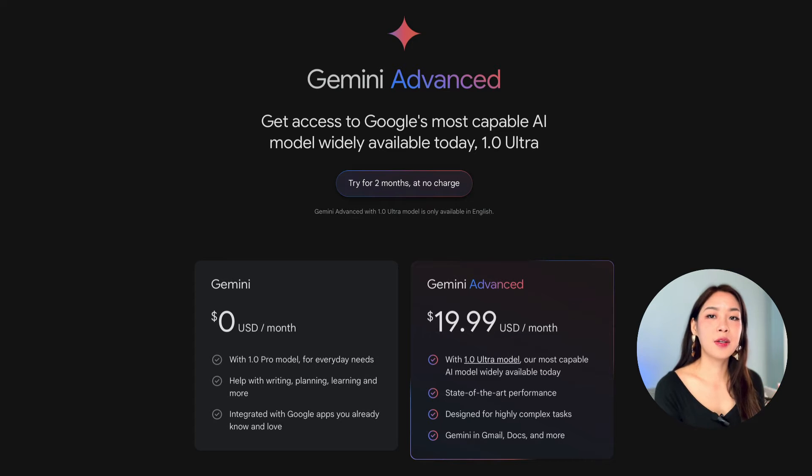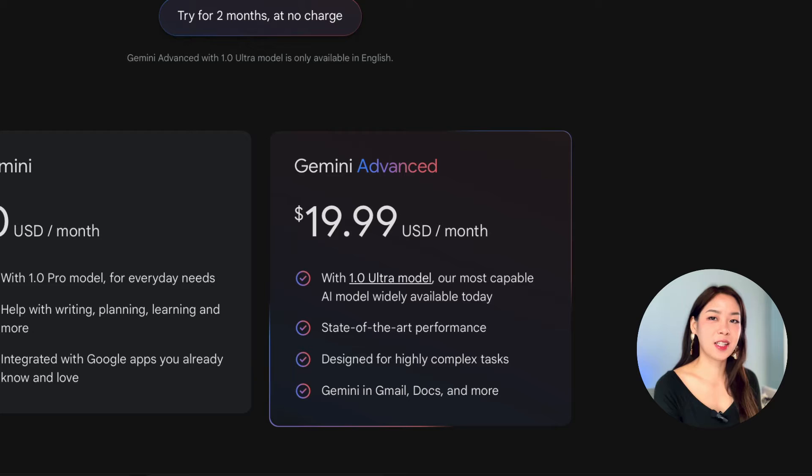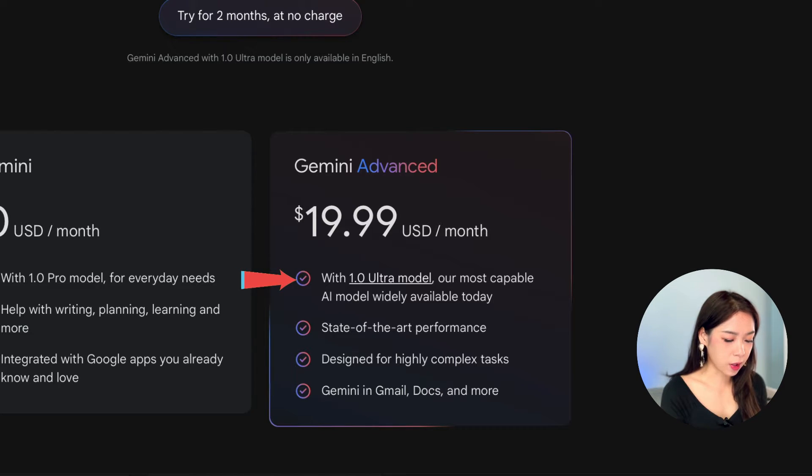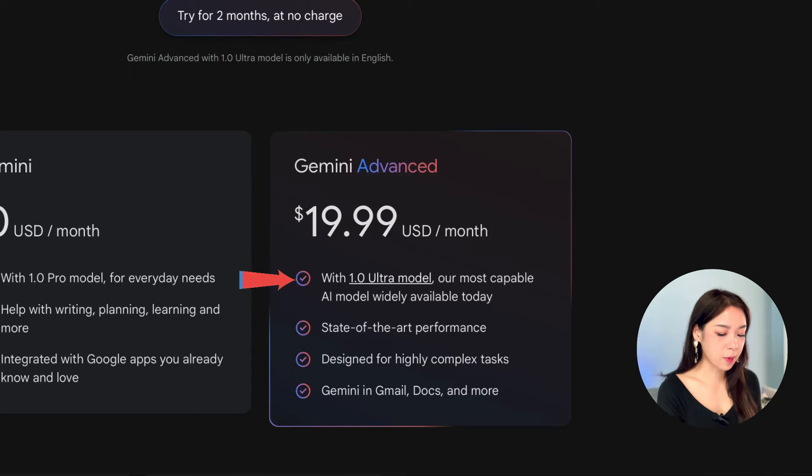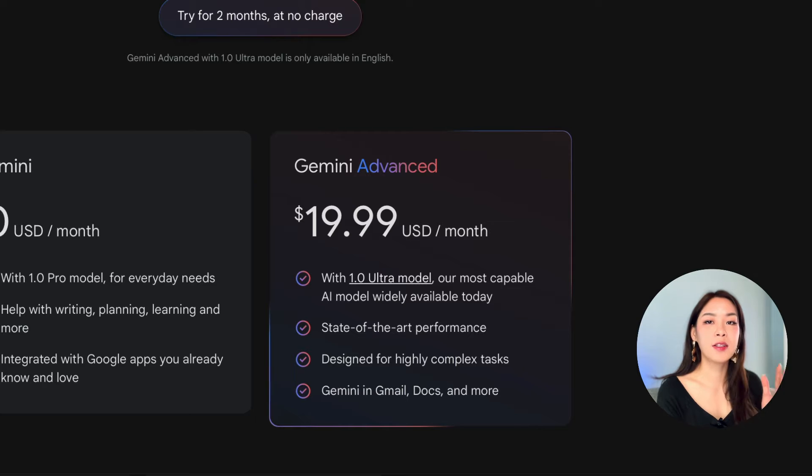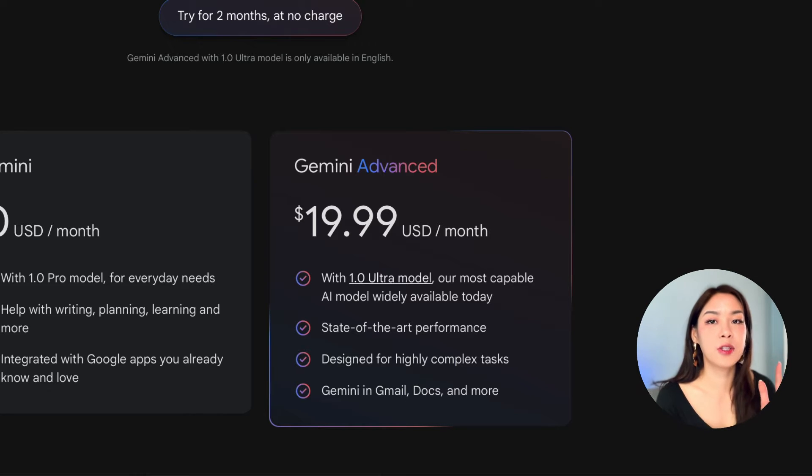And here's everything you'll get in a Gemini Advance plan. So, you've got the Gemini 1.0 Ultra model. So, this is the more advanced model within Gemini. And you also have a Google One subscription if you haven't activated already. So, that's the individual plan.